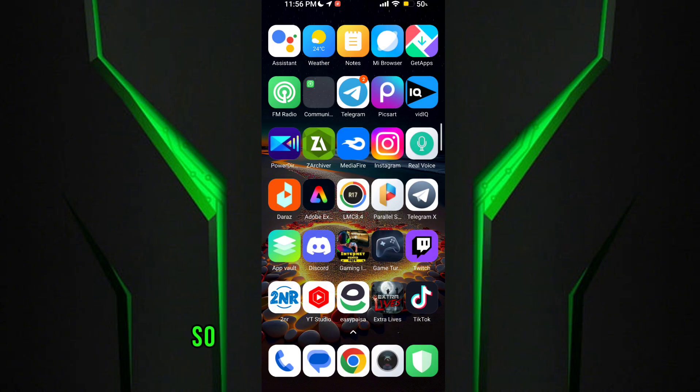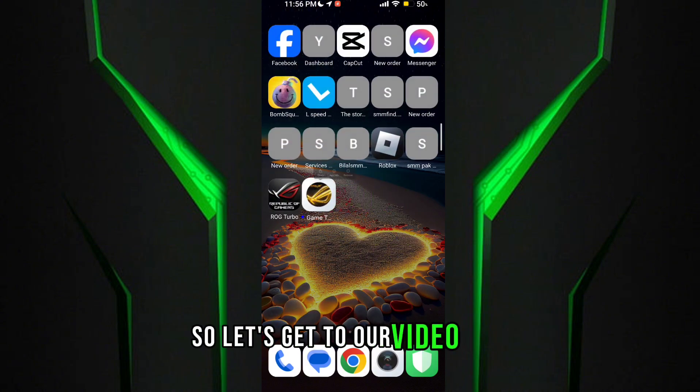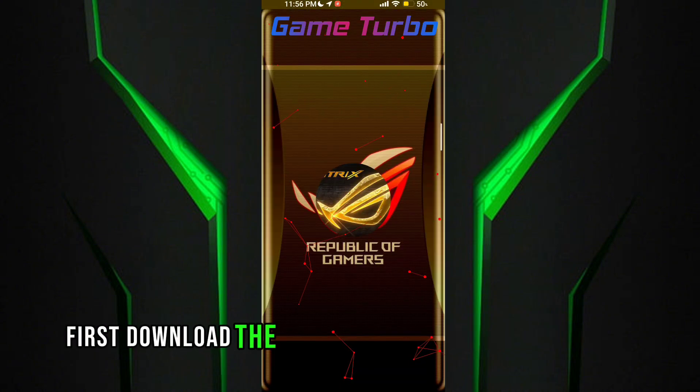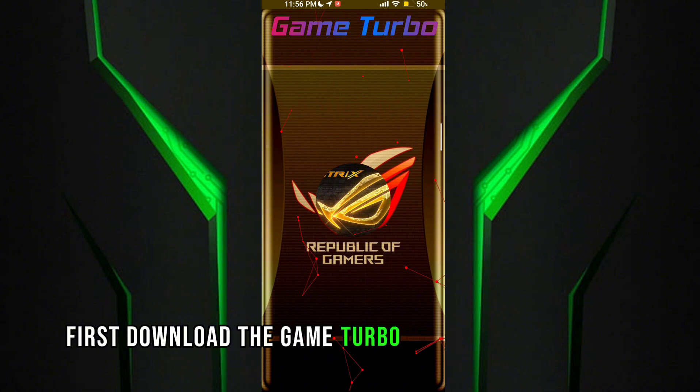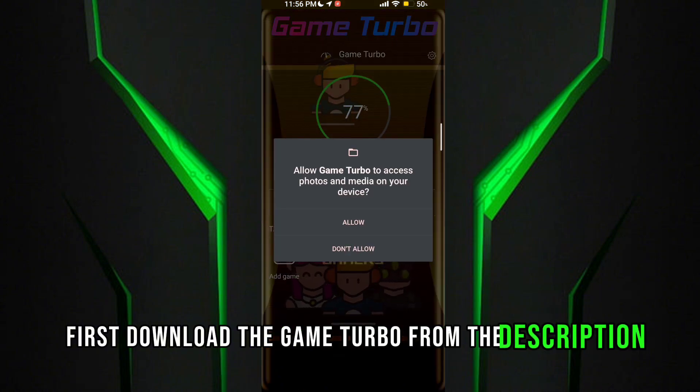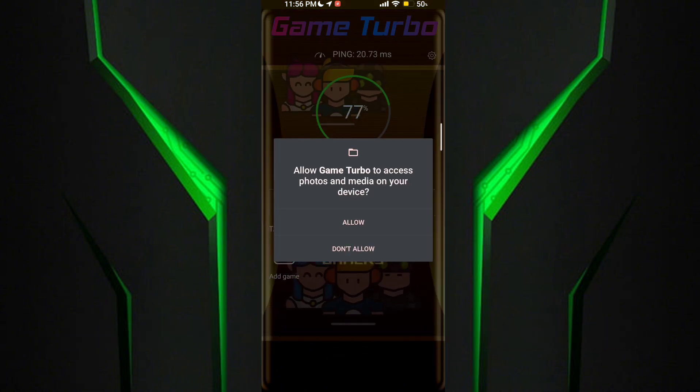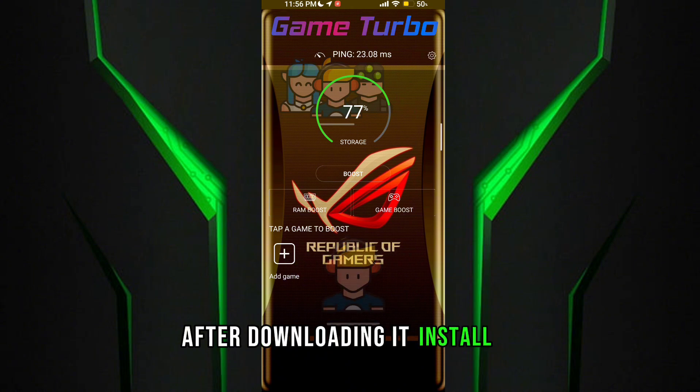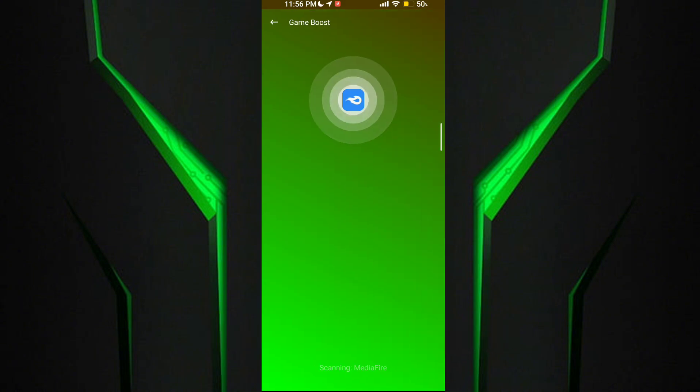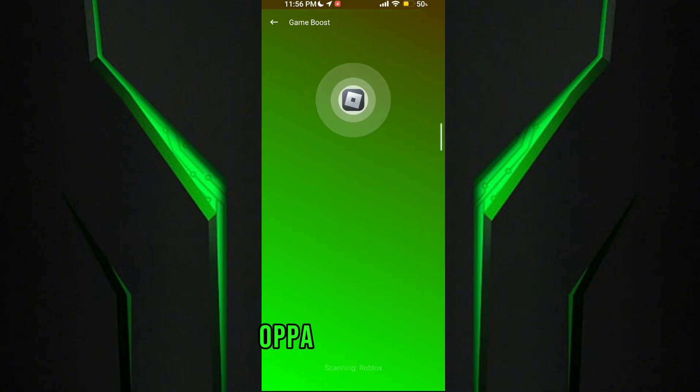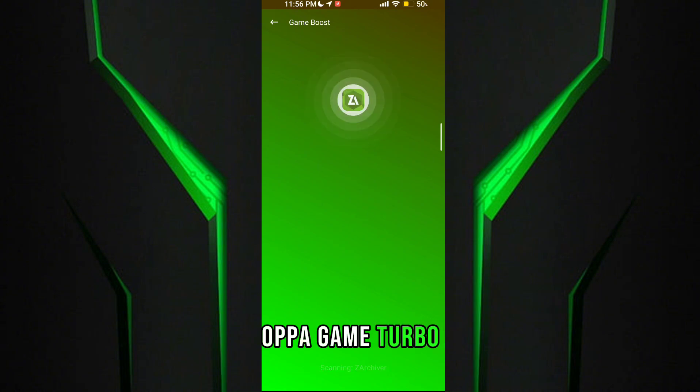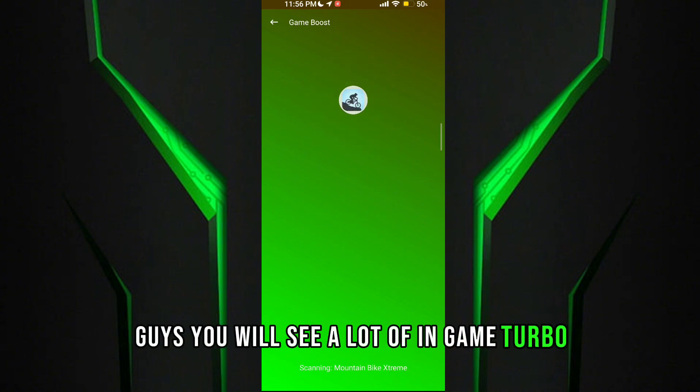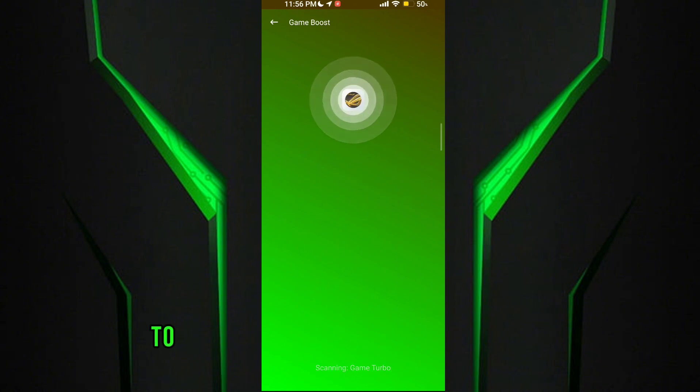So let's get to our video guys. First, download the Game Turbo from the description. After downloading it, install it. After the installation of the Game Turbo, you will see a lot of options in-game turbo to get maximum performance and FPS.